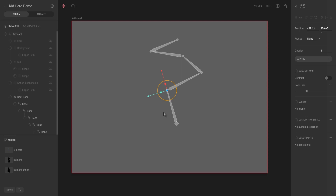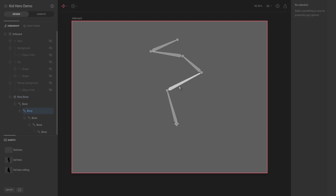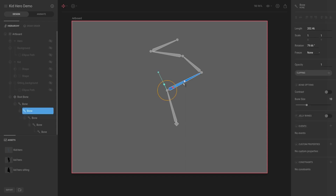So if you create a skeleton, the overall forward or upward movement would need to happen from the root bone. For the other bones, you can only control the length and the rotation.